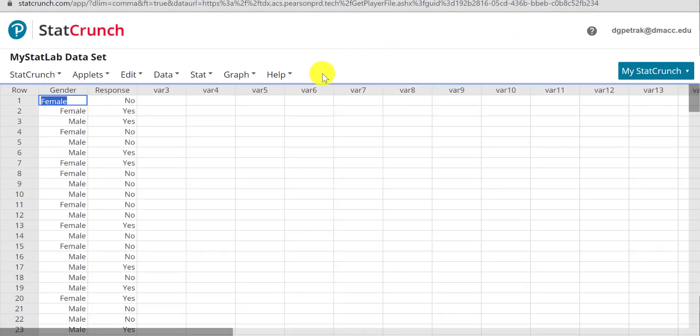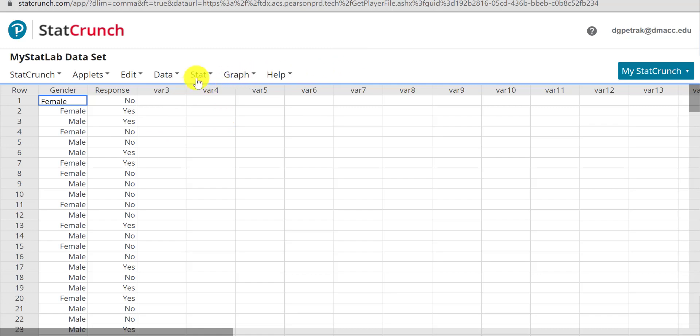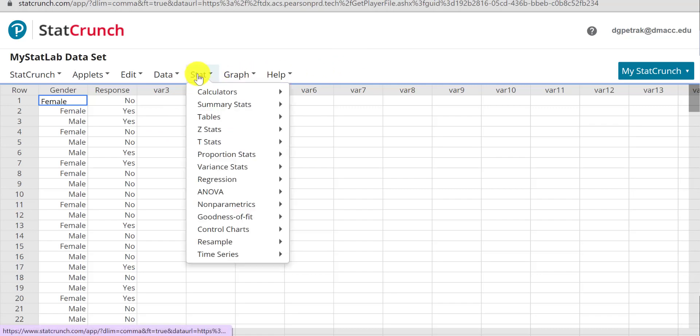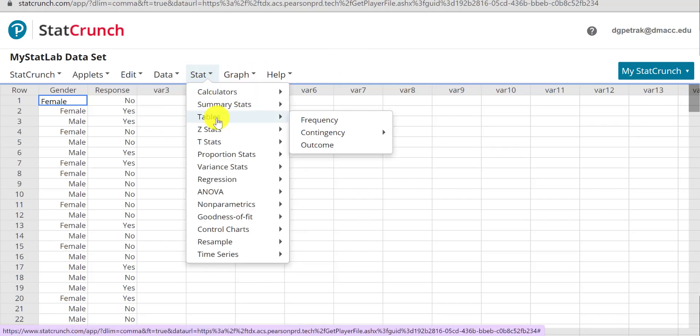There's a couple ways you can do this, but I think one of the easiest ways is instead of trying to sort all the data, male and female, yes and no, a really nice feature here in StatCrunch, you can just go to Stat.